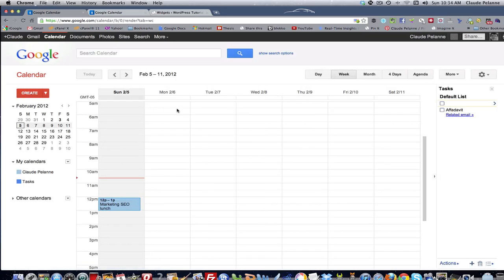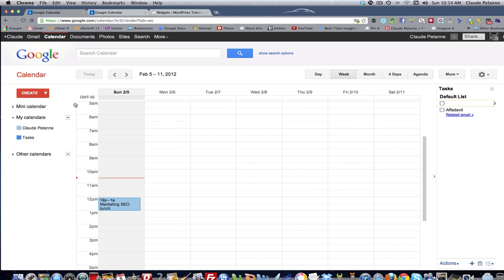It will take you into the Google Calendar homepage. Now the Google Calendar homepage consists of a couple of areas. There's a left hand side bar, just like in WordPress, where you do all the functions that you need to do. And then the right hand area here is your calendar area.